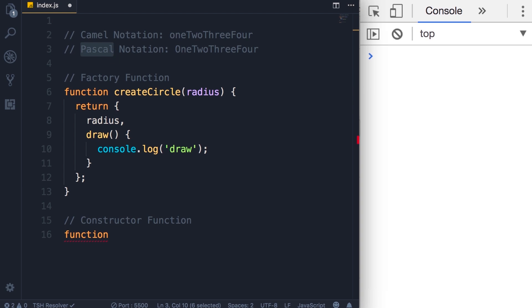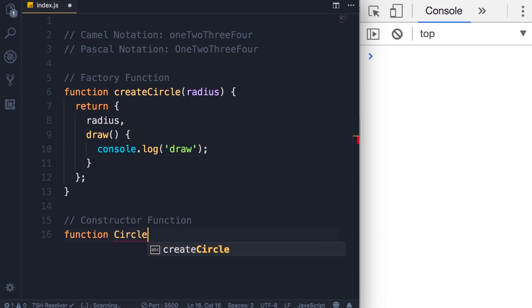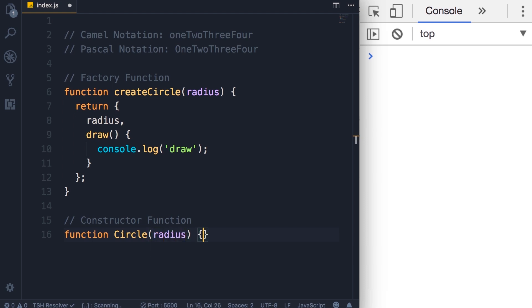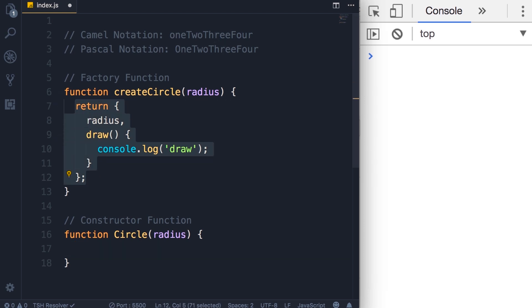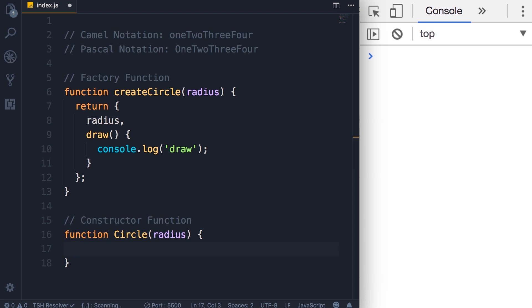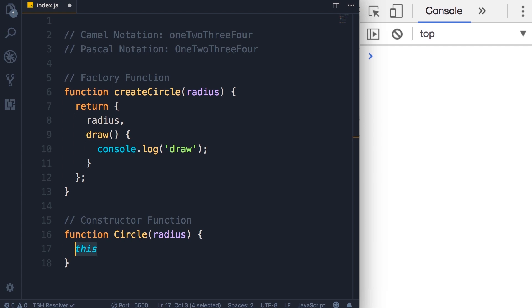We're going to call this function Circle with a capital C. Note that I did not call this createCircle. Just like our factory function, we need to add a parameter radius. However, instead of returning an object, we're going to use a different approach to initialize an object. In JavaScript, we have a keyword called this, which is a reference to the object that is executing this piece of code.